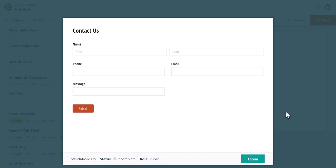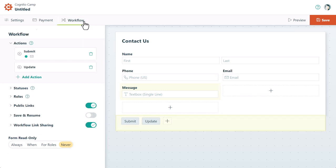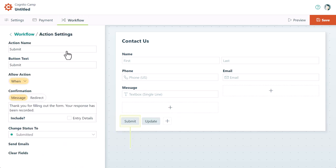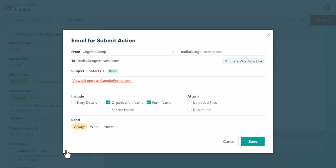Speaking of workflow, you may want to get notified whenever a new form is submitted. To do this, open the workflow menu and select the Submit action to view the action settings. Update the email template with your to address and edit the message settings to your liking. You may also want to include the entry details within the email itself.